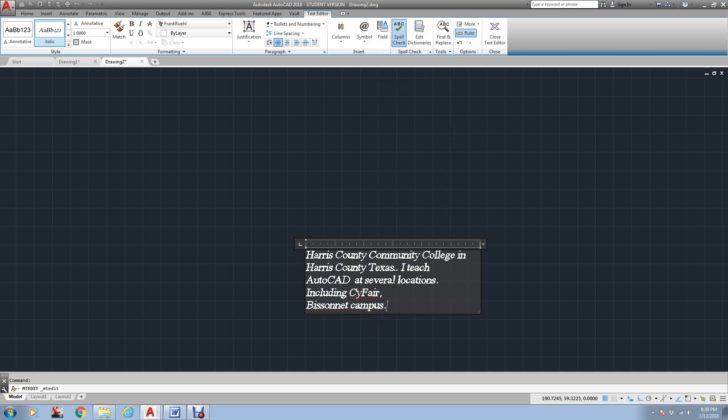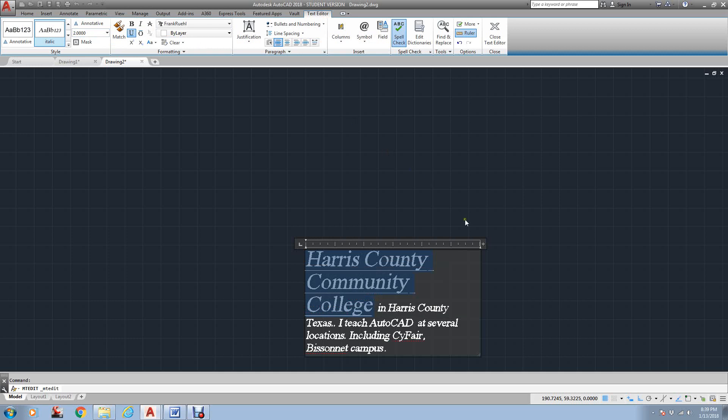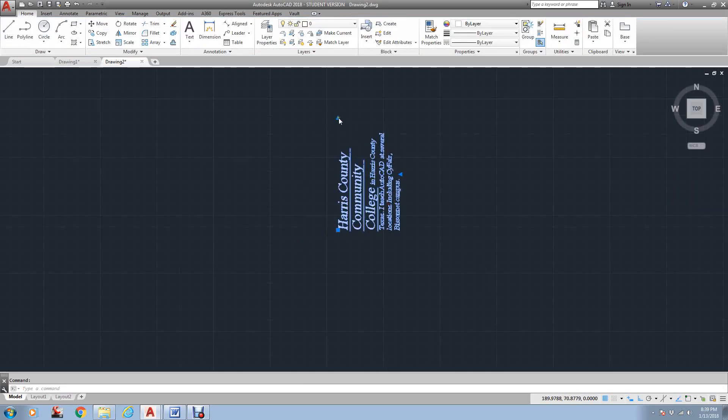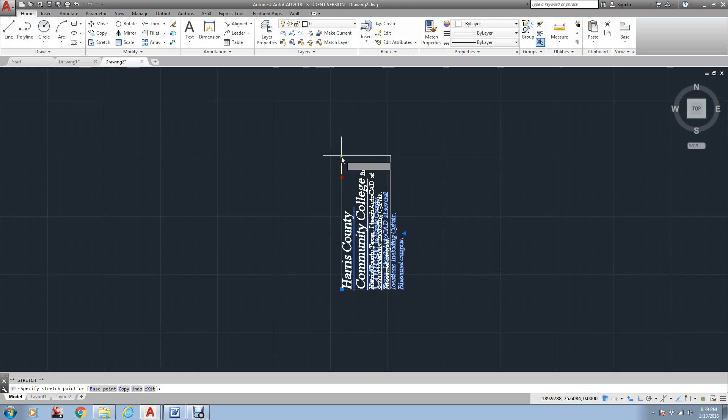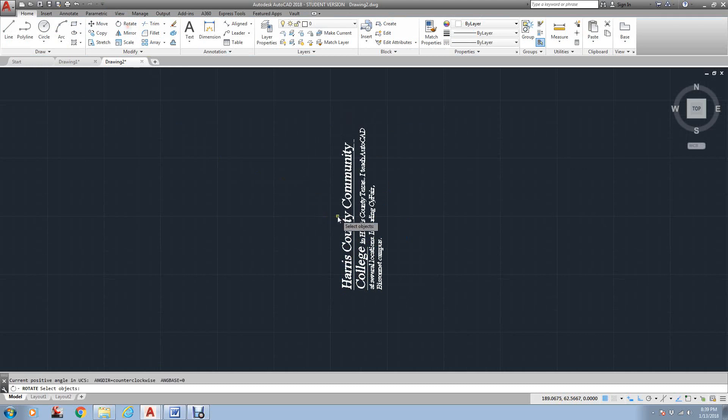Now, one thing also to remember is, say if I wanted this all to be underlined, if I go and select Underline, nothing happens. You have to highlight whatever you want to change. If I wanted Harris County Community College to be underlined, I have to highlight it. I can underline it. And even if I want to come over here and make it twice as big, I can type two. See, now it changes it. I click outside the box. And there, if I need to make it larger, I can make it larger.